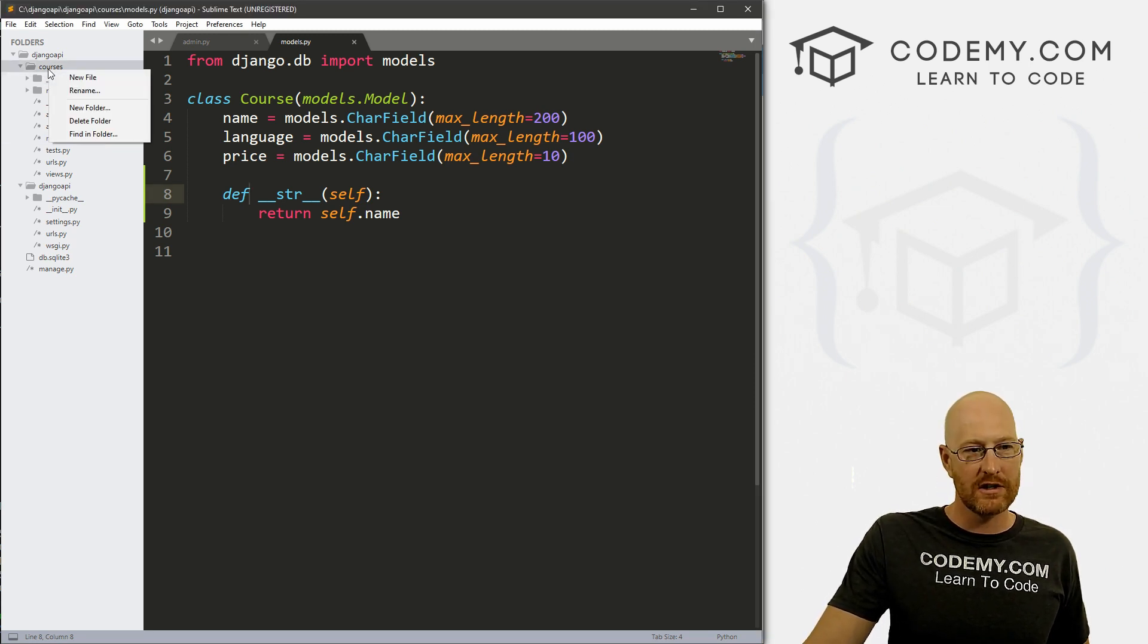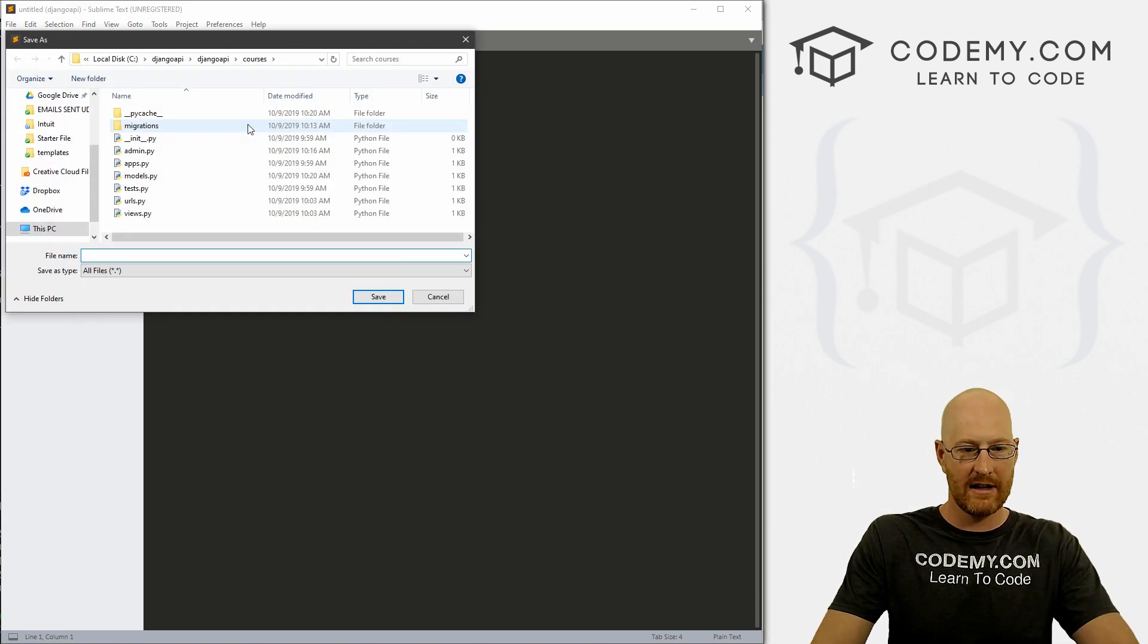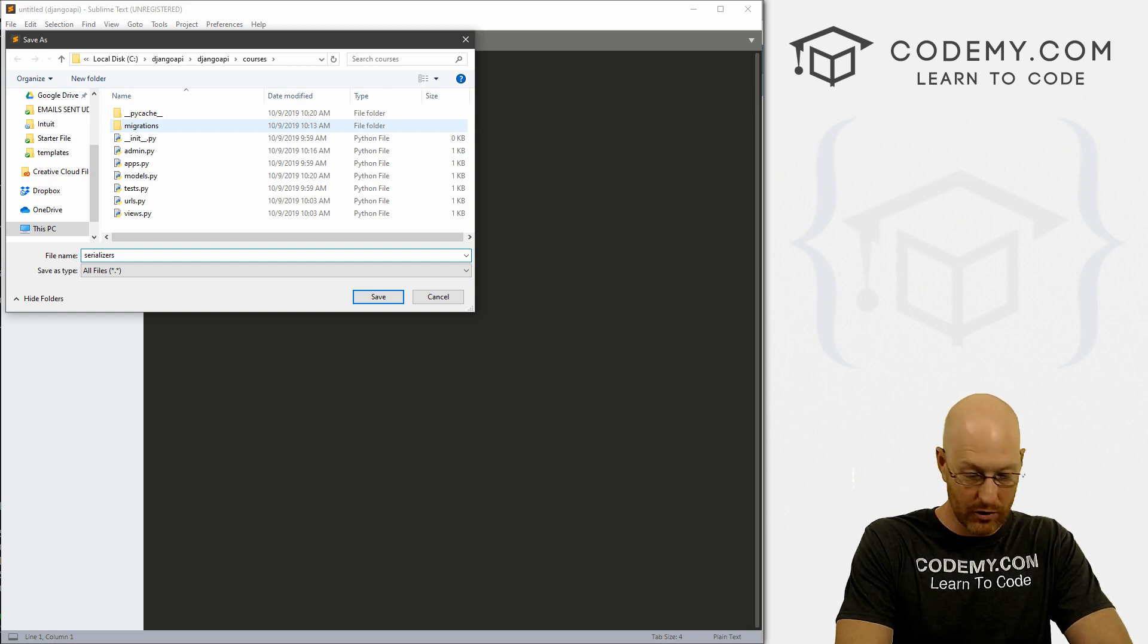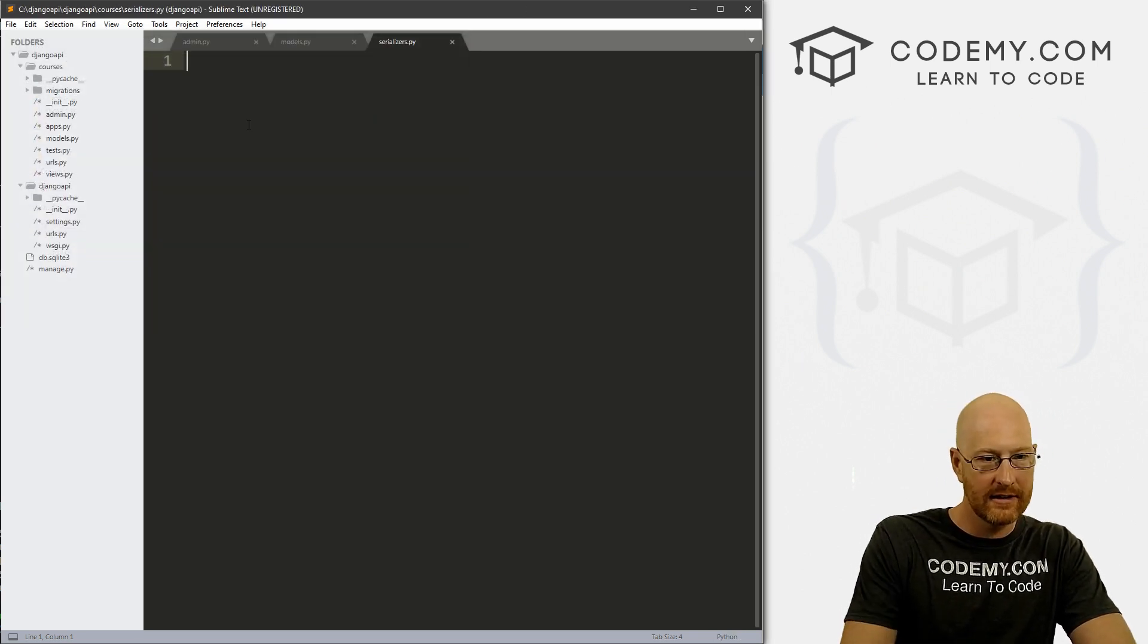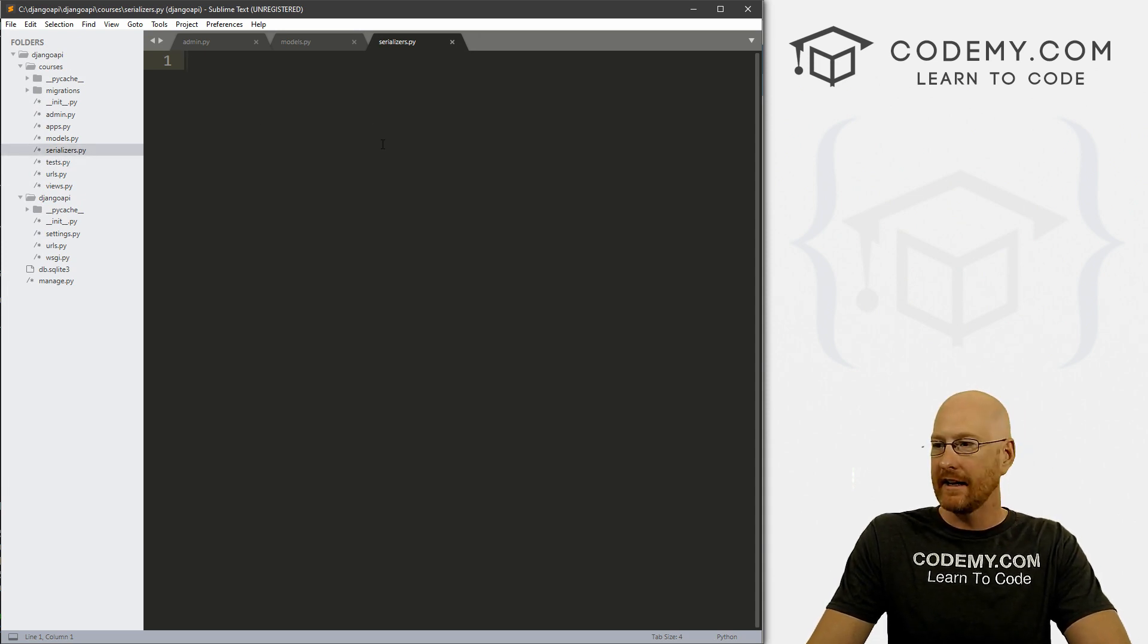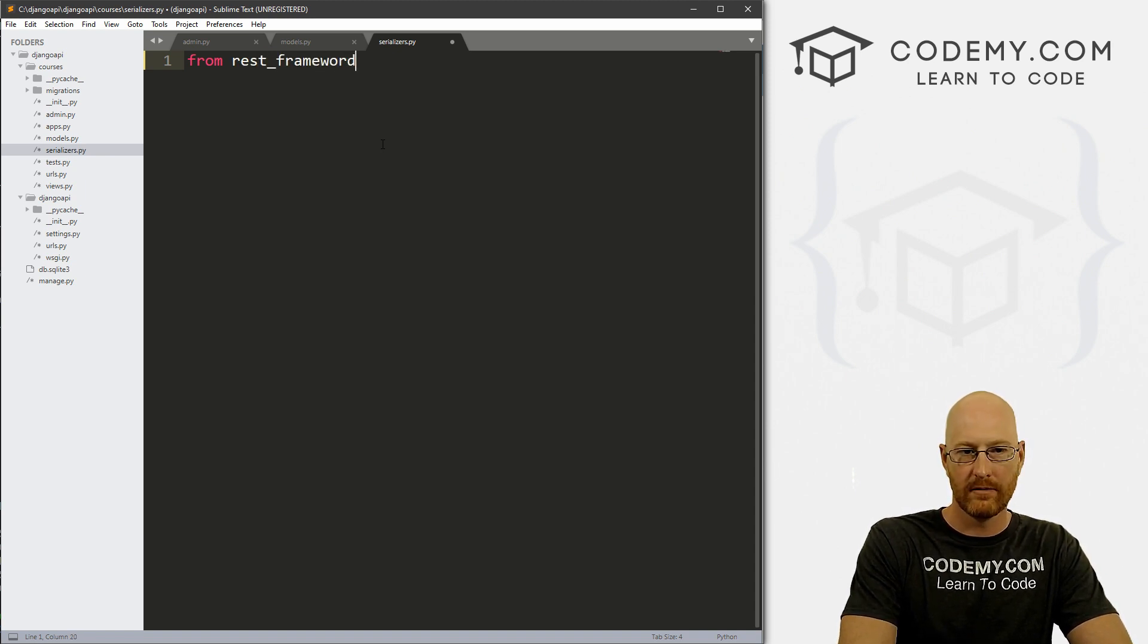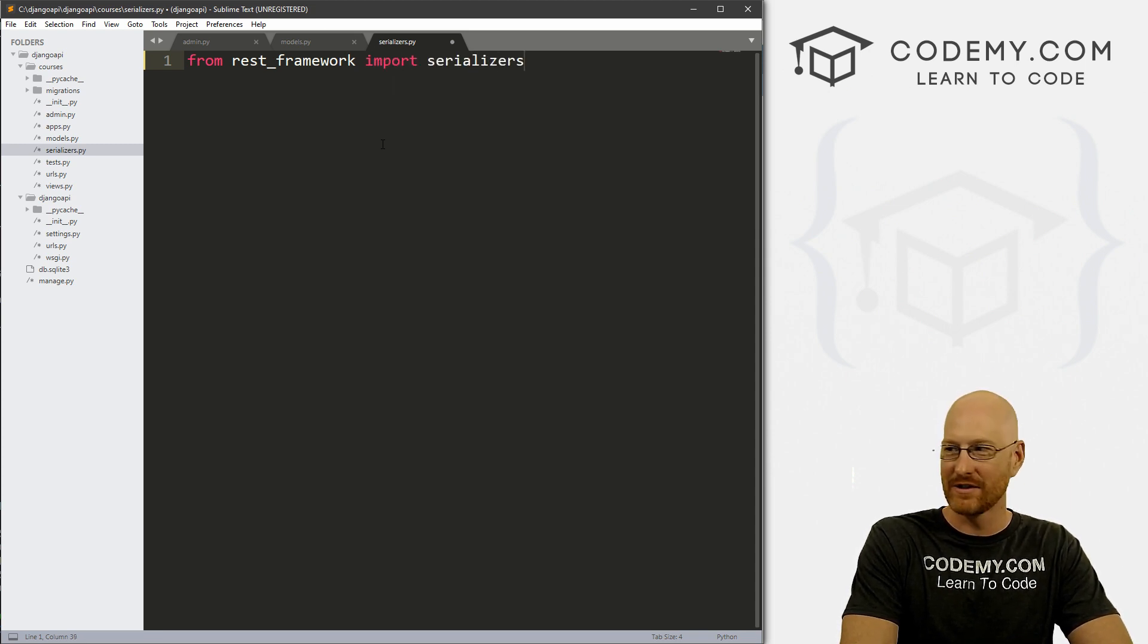In our courses directory, we just want to create a new file. And let's go File, Save As and let's save this as serializers.py. And did I spell that correctly? Serializers? Yes. And inside of here, we need to from rest_framework, we want to import serializers.